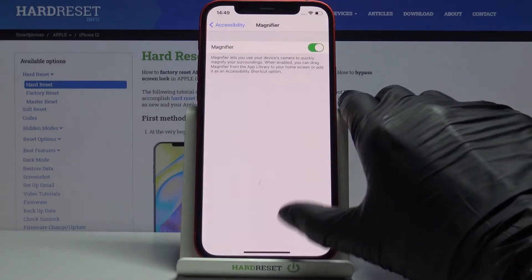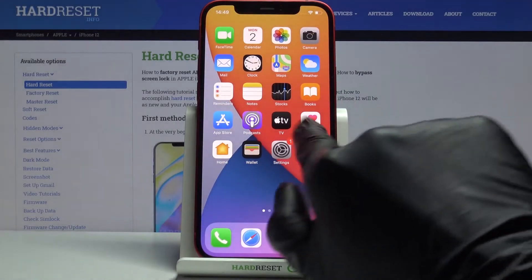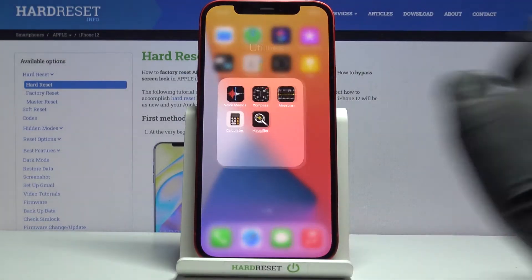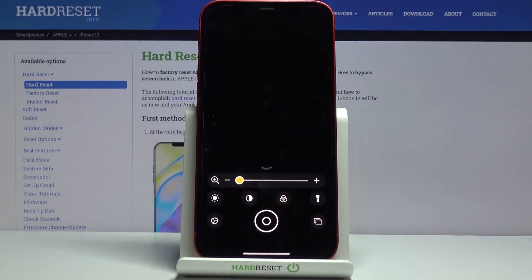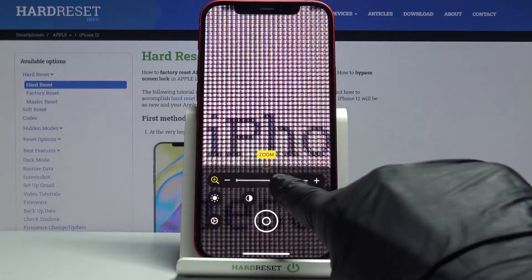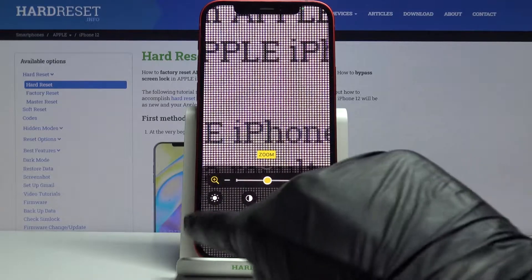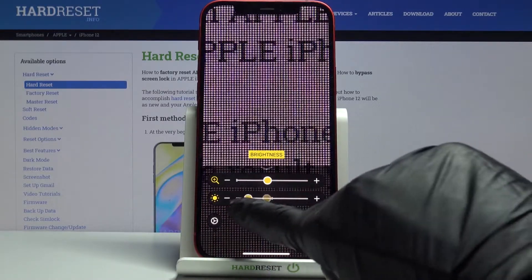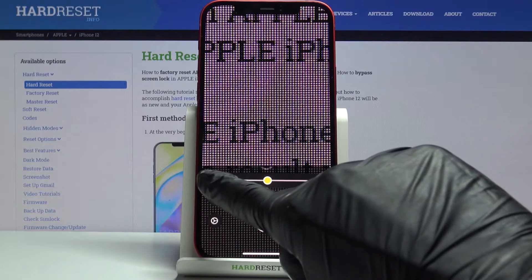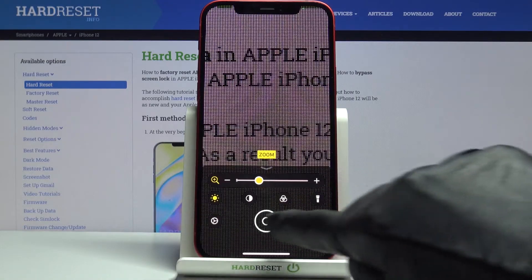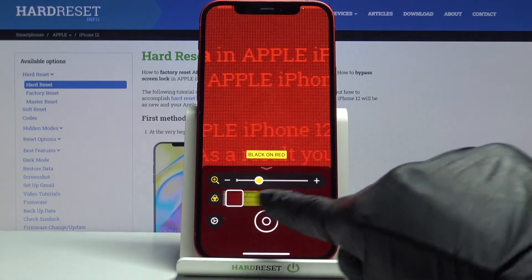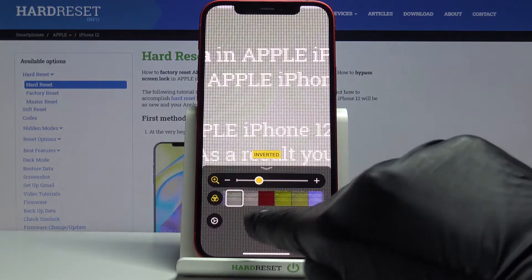From now on you can find Magnifier on your home screen under Utilities. Just open it and you can smoothly magnify things. You can also change the brightness and add filters — just pick the filter that you like the most.